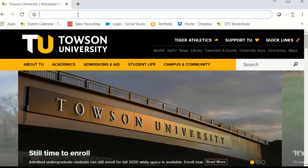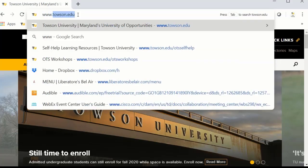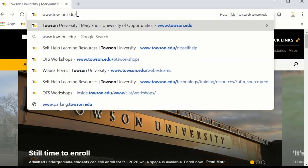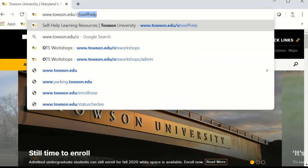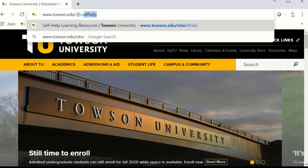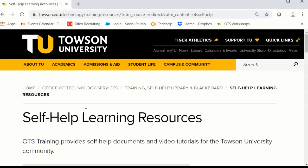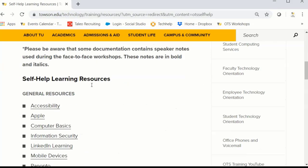For more information, visit www.towson.edu/OTS Self Help. Scroll down to Virtual Workspace and Remote Access.